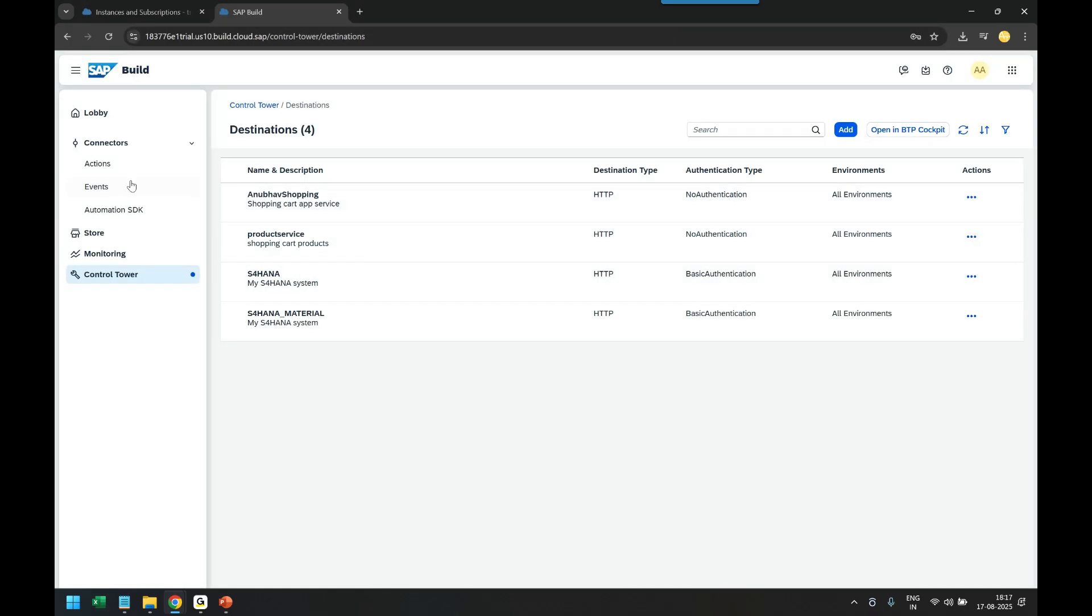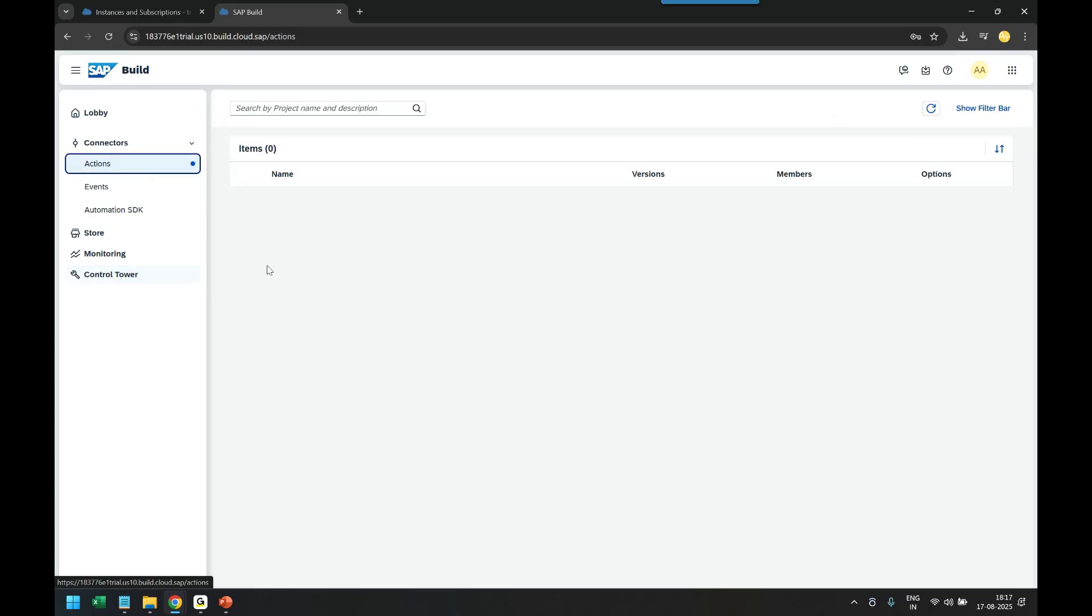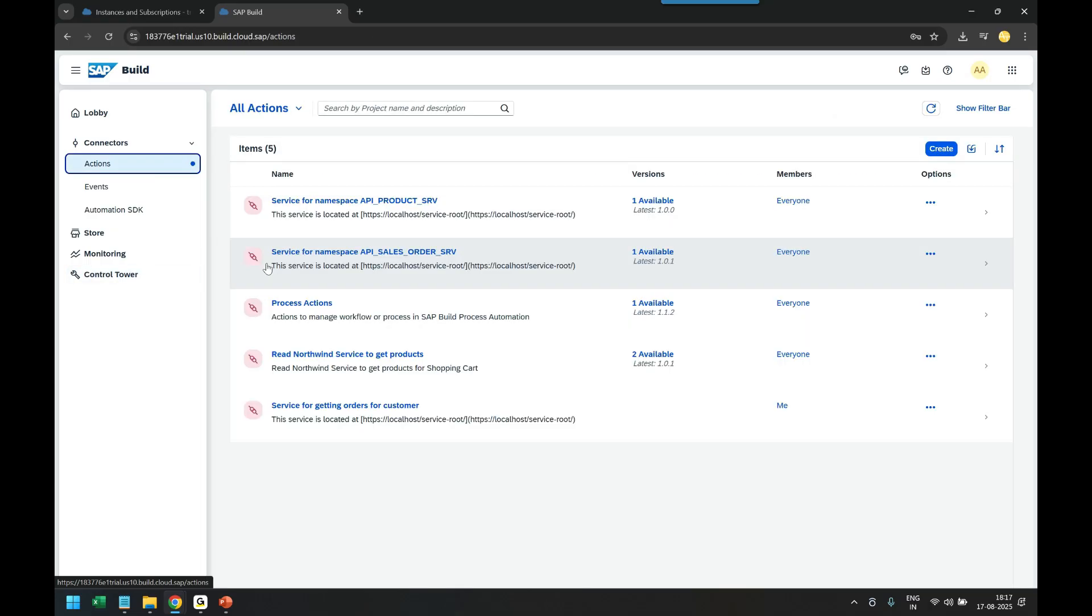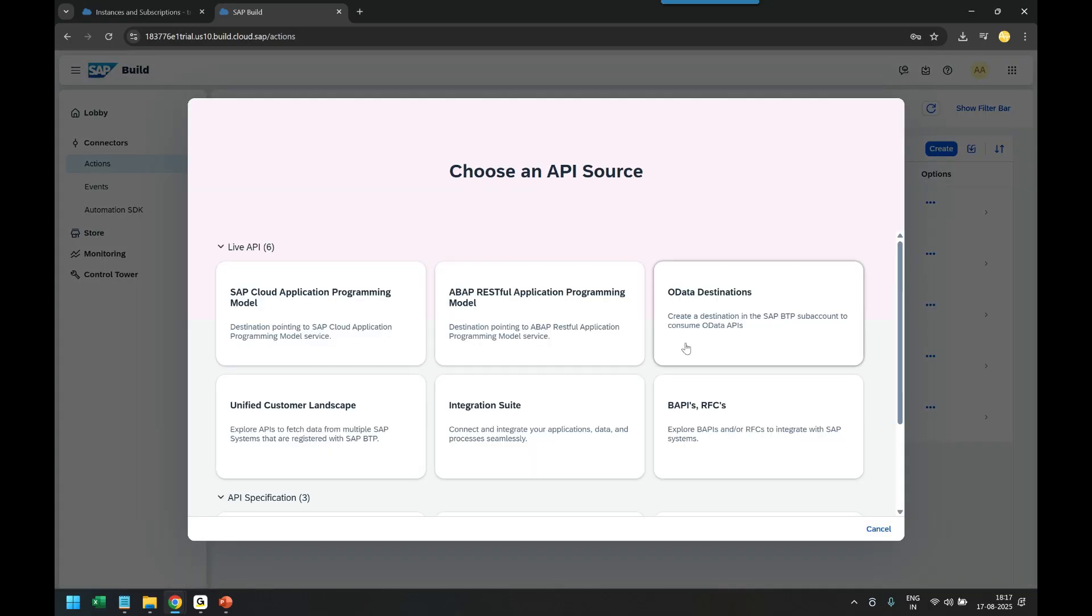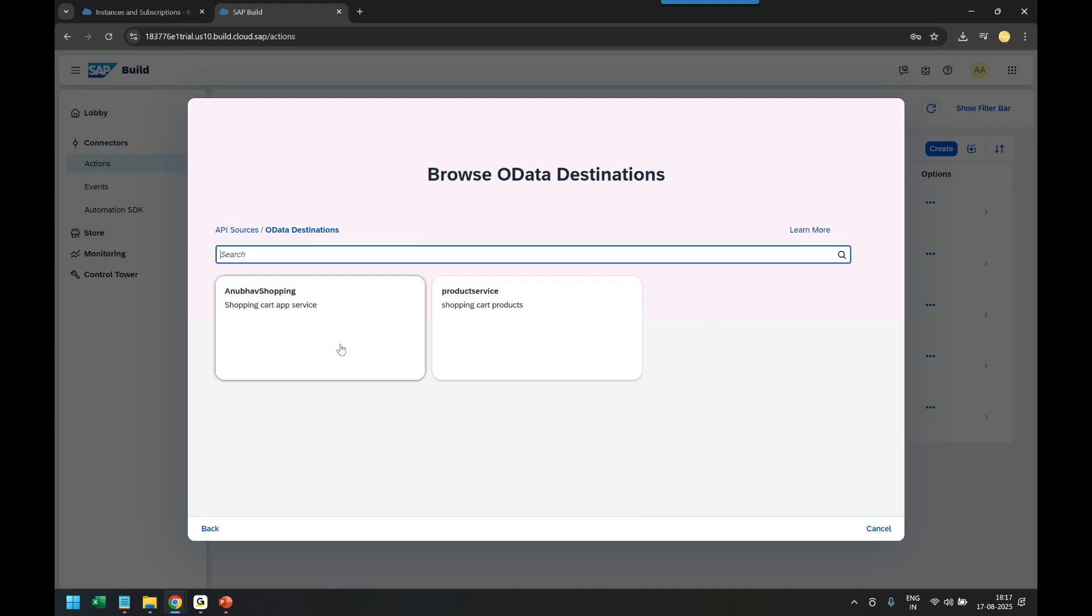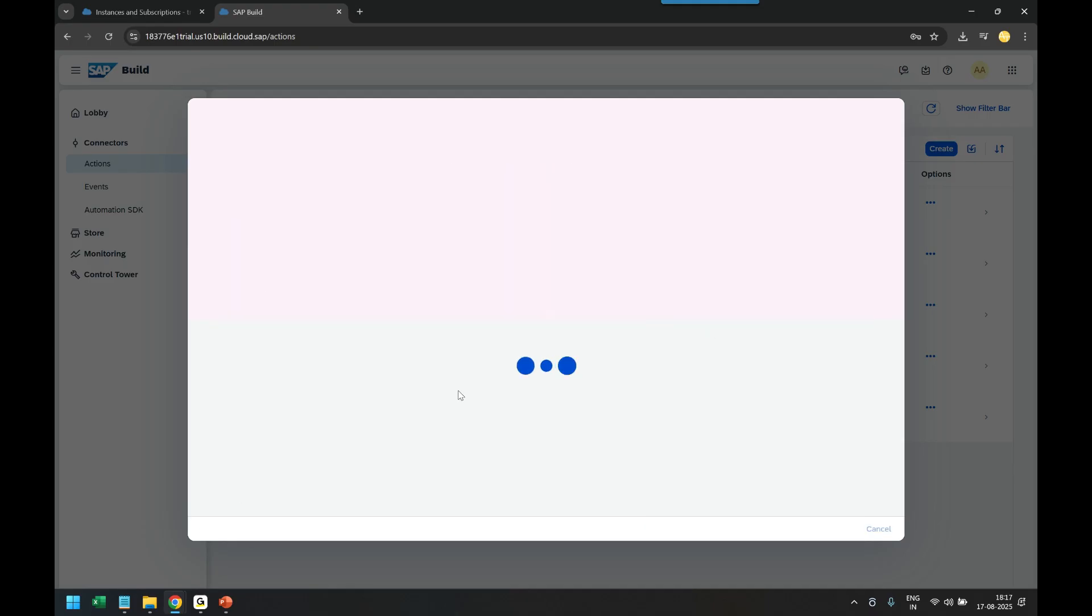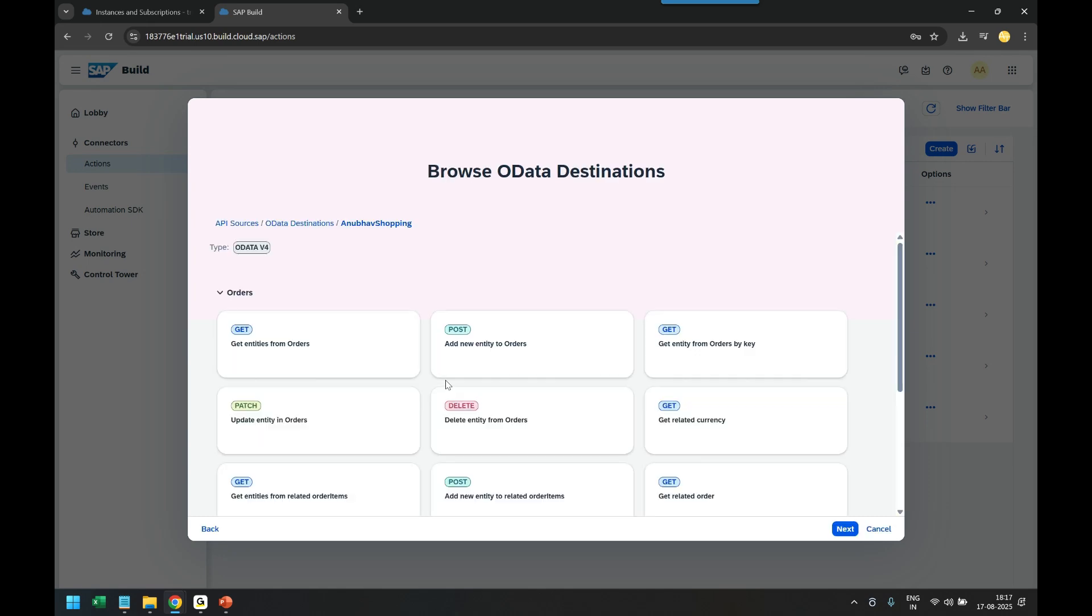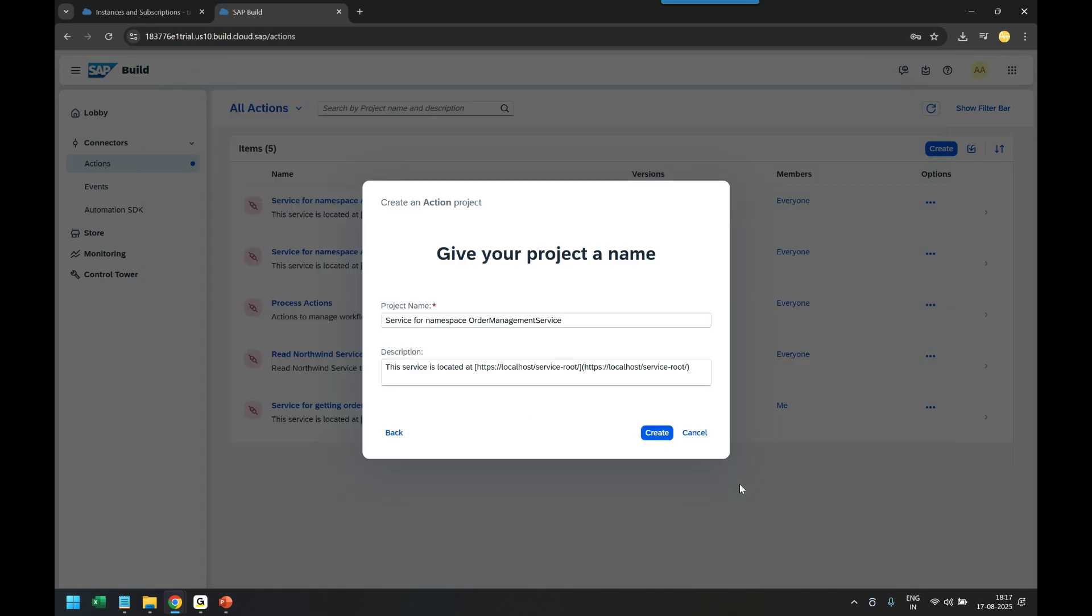Now we go ahead and create an action project. So let's create an action project using OData destinations. I will select Anubhav Shopping destination and then click on next button. Let's call it as Task 1 Get and Update Order Data. Click on create button.